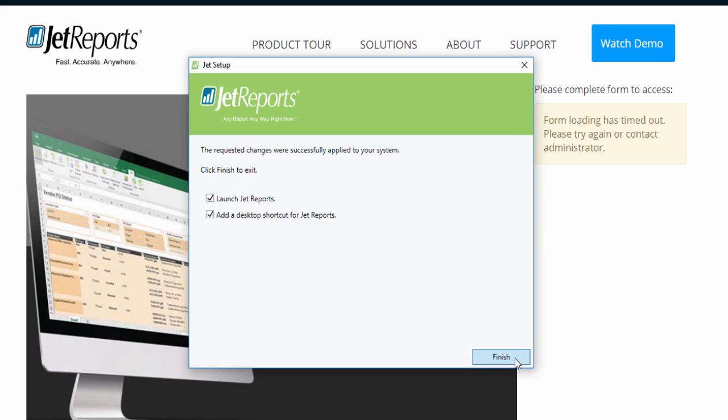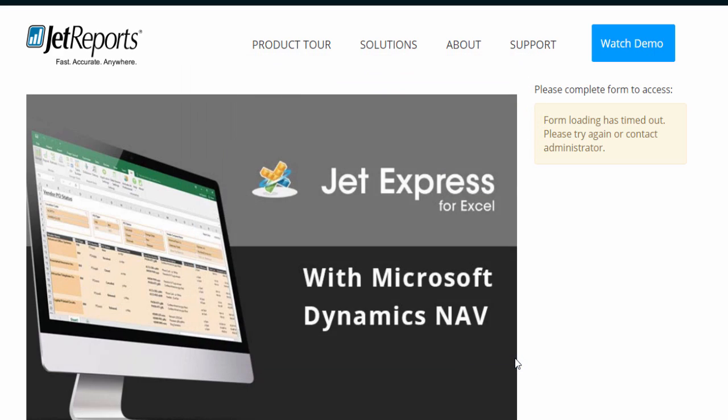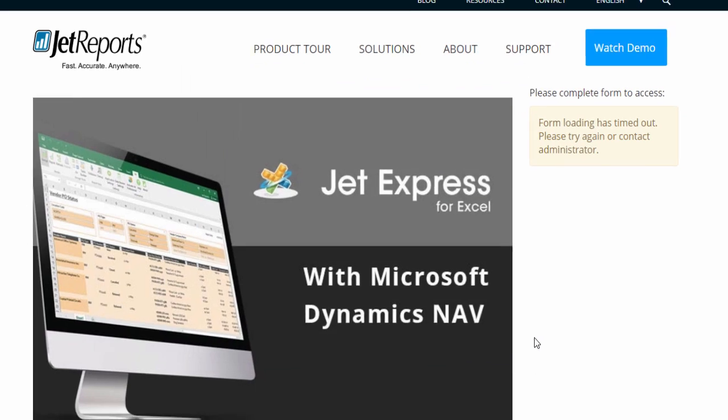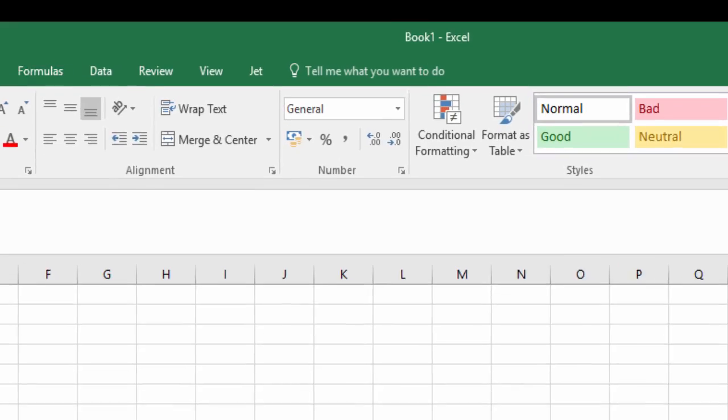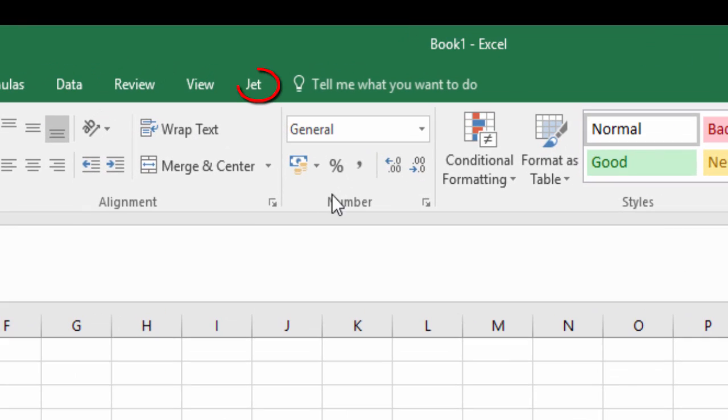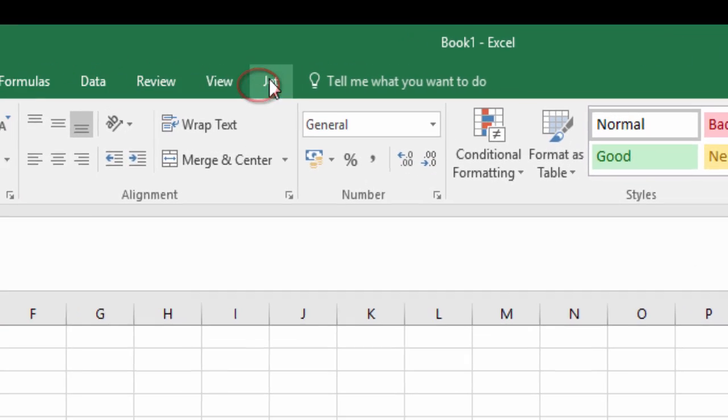As soon as it completes, the Excel application will pop up. Notice there is an extra tab in the end named Jet. Click on it.